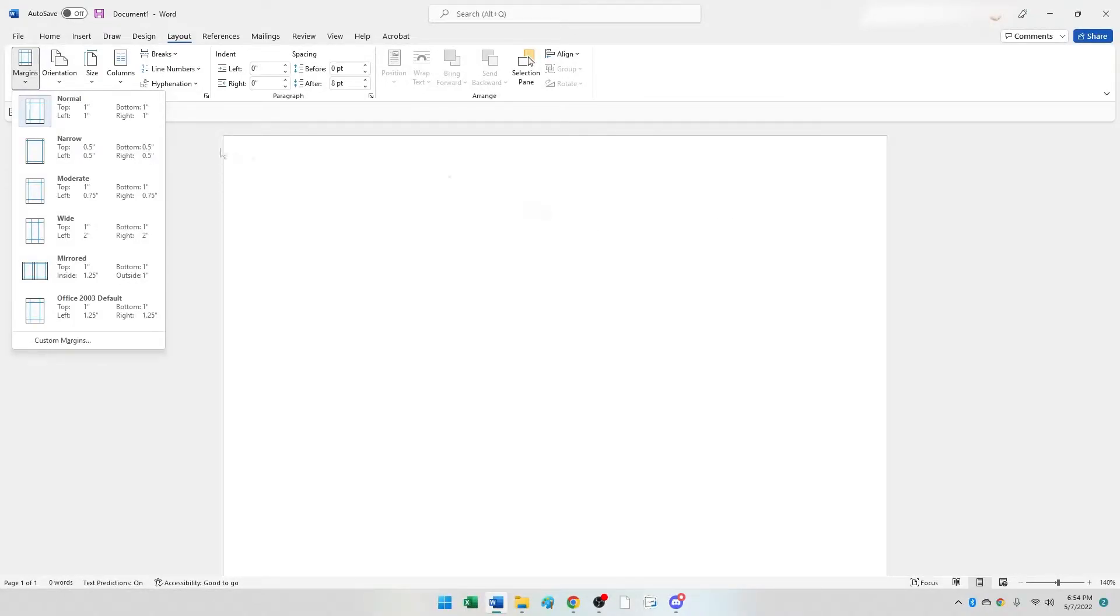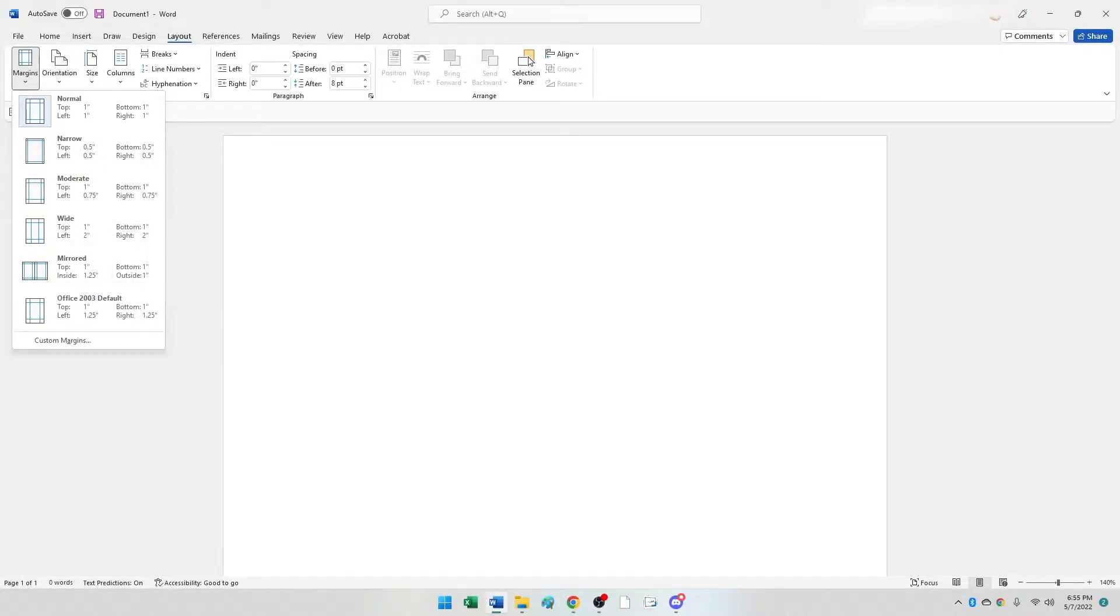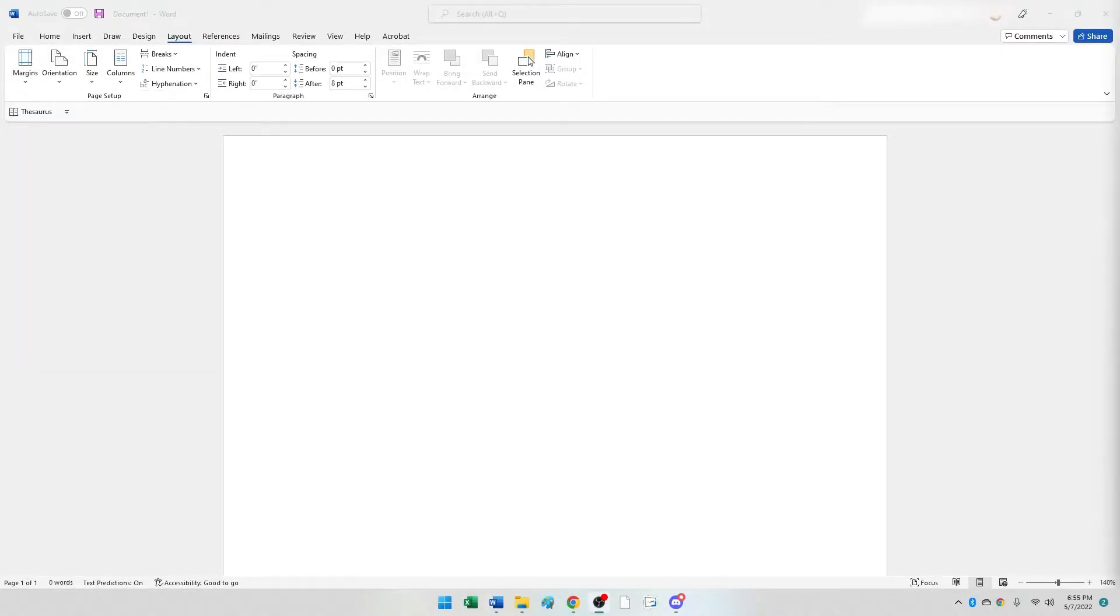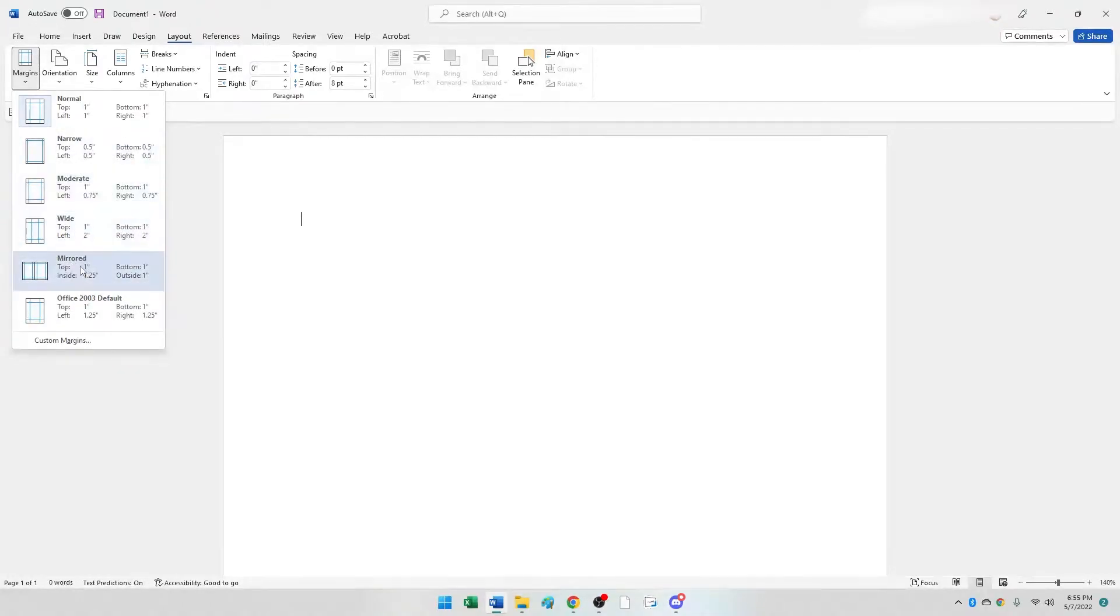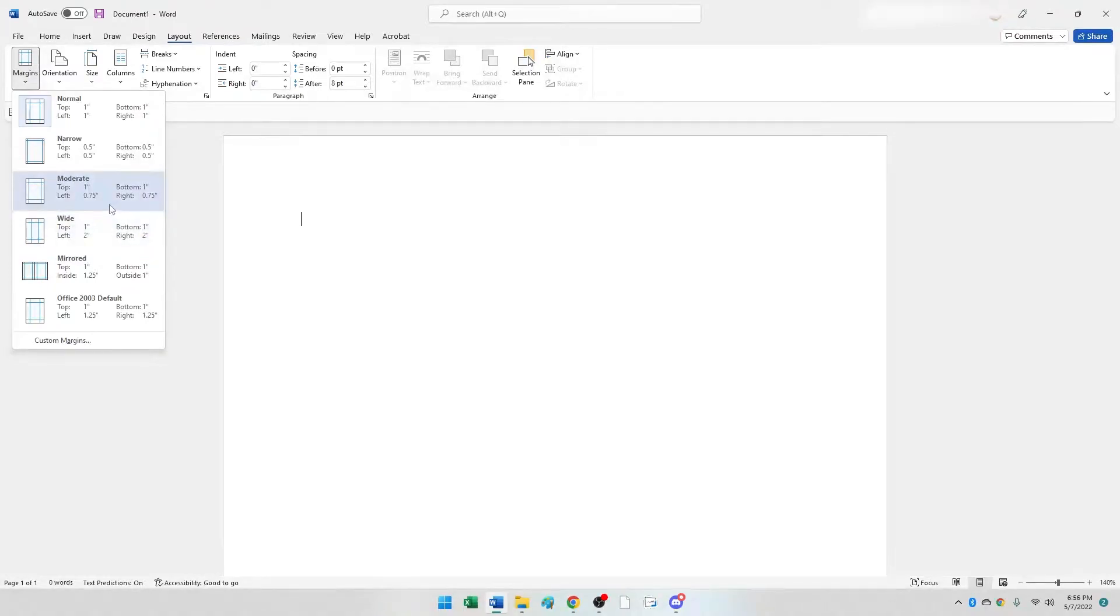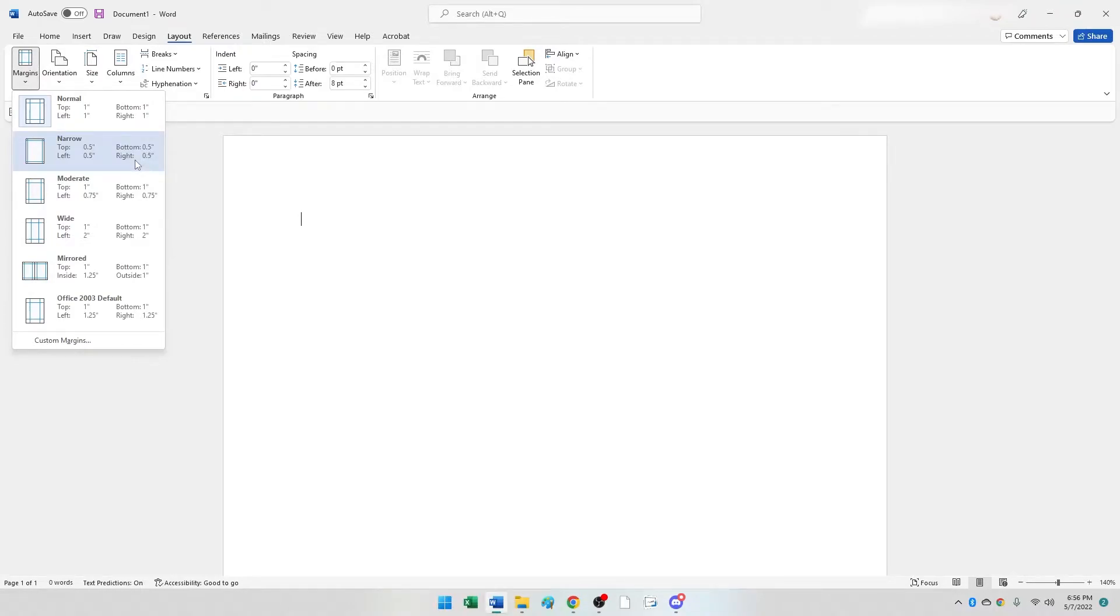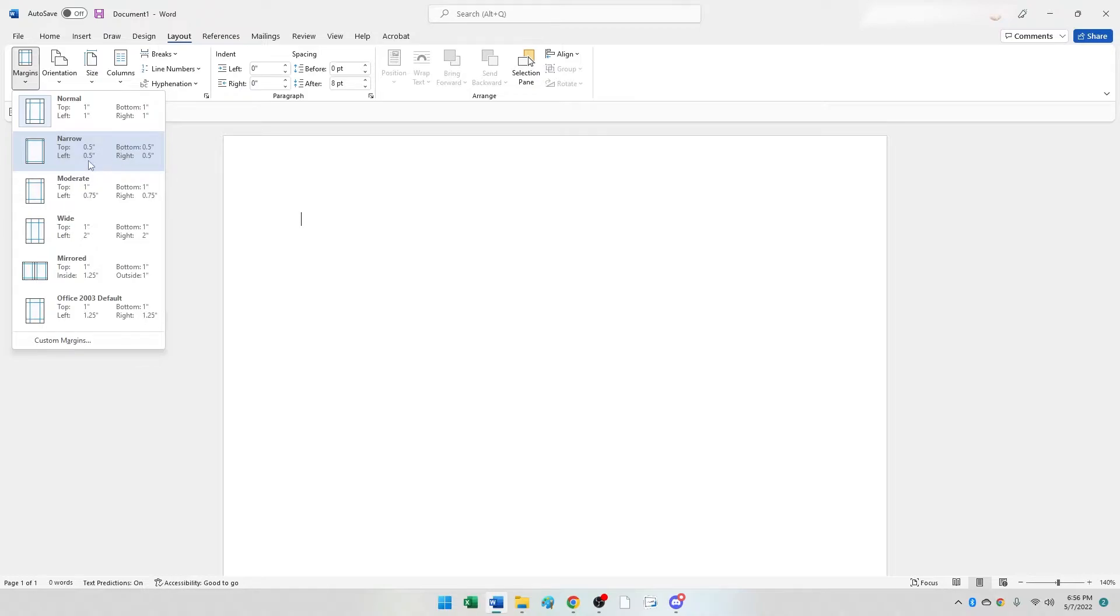You then have a set of prepared preset options that you can choose from - quick presets that you can choose from on the margins. If any of these suit your purposes, then you could go ahead and choose. If you're doing a magazine, for example, where you would normally start typing much closer to the edge of the page rather than the one inch margins, then you would choose the Narrow here at 0.5.